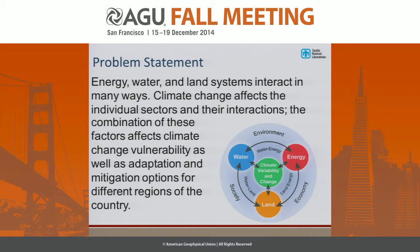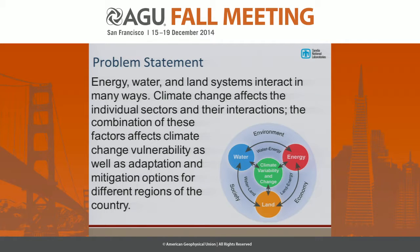The first place to start is: why do we care about energy, water, and land and their interaction? Well, first off, climate is going to affect energy, water, and land sectors in different ways. And also, not only the sectors themselves, but it's going to affect the way each of these sectors interact with each other. And not only that, these interactions and effects of climate are going to vary from location to location — regionally.